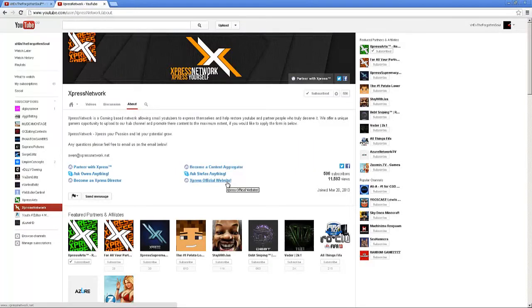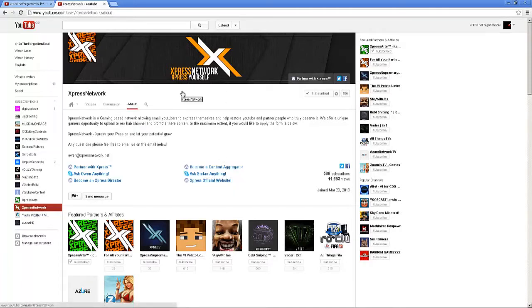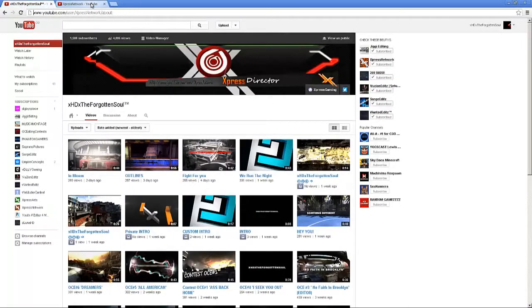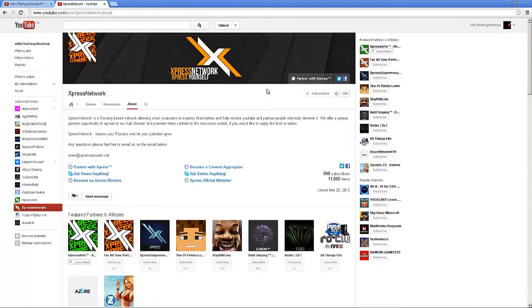Express Network is a brilliant network. I've been messed around with many other networks in the past until I came across this one. They helped me out, making me director first and then partnering with them. There's a lot of passion in the network.